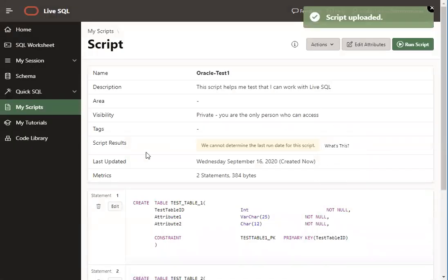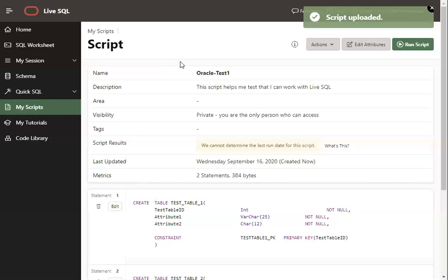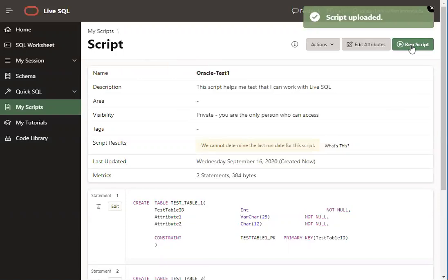It should give you a confirmation that you have uploaded the script to your account, but it doesn't actually run it. So it's really important that you remember there are two steps when you're working with scripts. One is to upload it to your account, and then you have to actually run it.